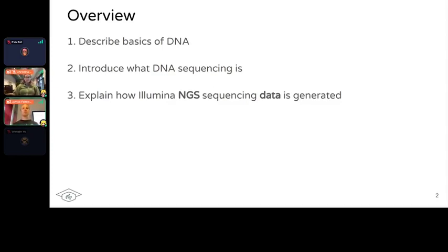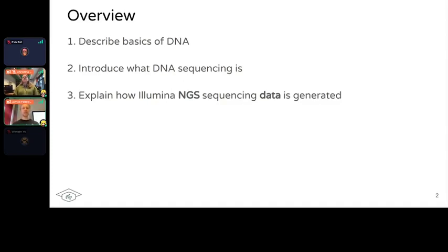The vast majority of ancient DNA data is generated by Illumina sequencing, for a variety of reasons we'll cover later. This is what we'll be focusing on, but many of the concepts will apply to other sequencing technologies in general.